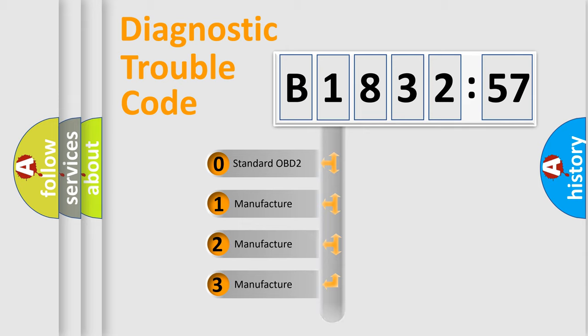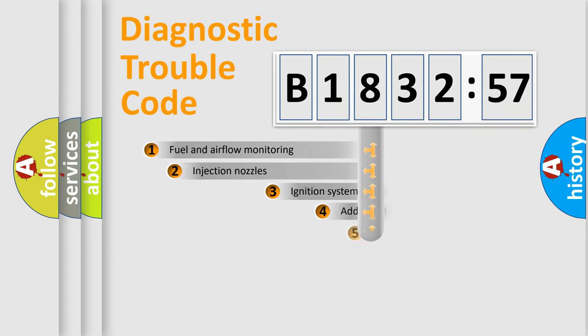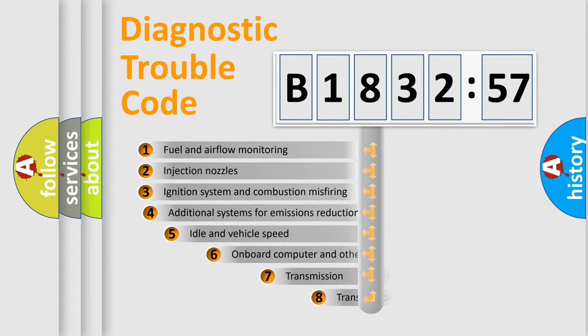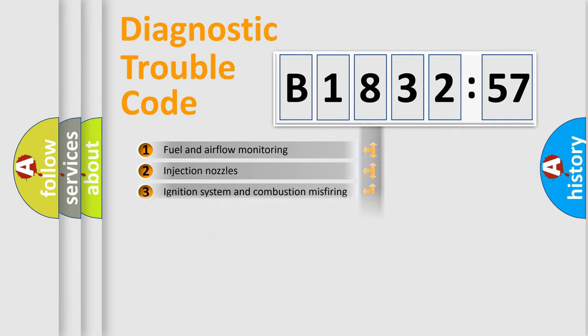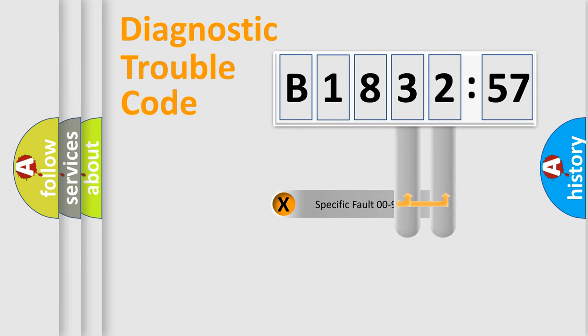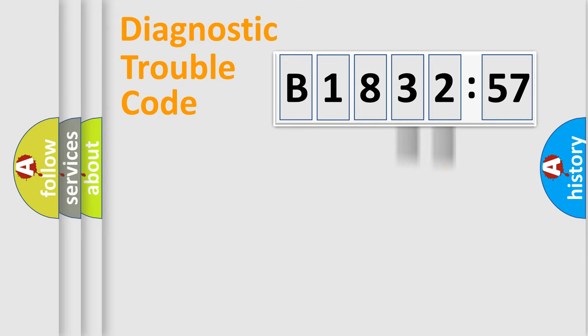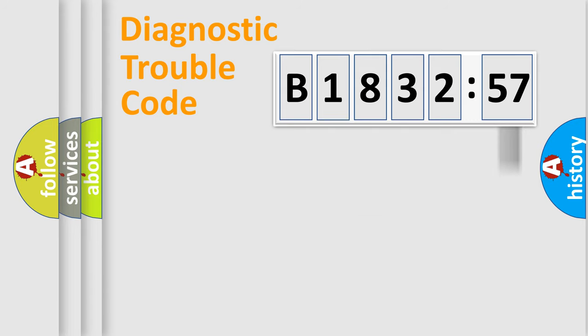If the second character is expressed as zero, it is a standardized error. In the case of numbers 1, 2, 3, it is a more prestigious expression of the car-specific error. The third character specifies a subset of errors. The distribution shown is valid only for the standardized DTC code. Only the last two characters define the specific fault of the group. The add-on to the error code serves to specify the status in more detail.